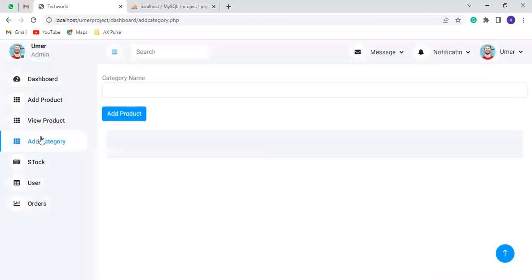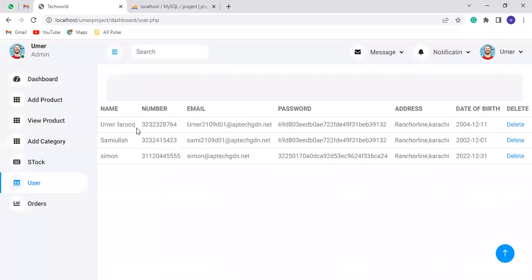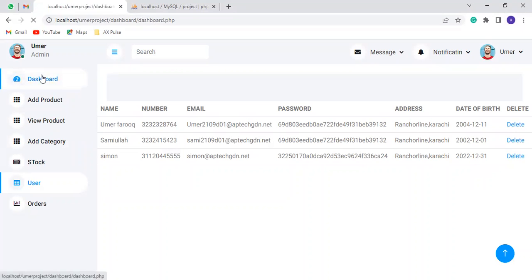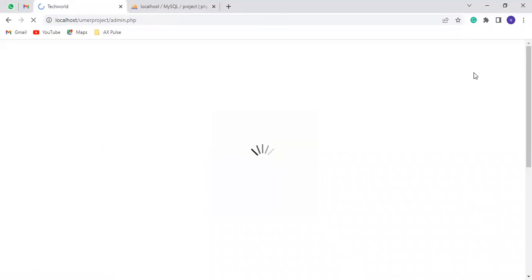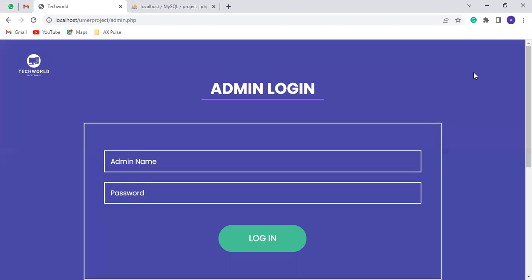You can also add a category. You can see all the admins. Here is the logo. Thank you.